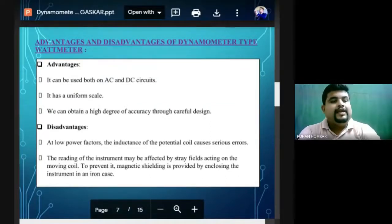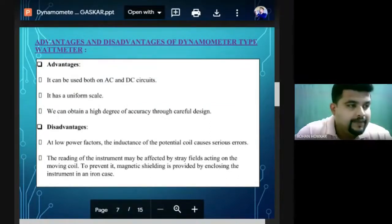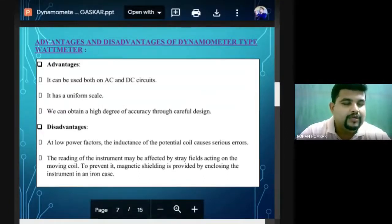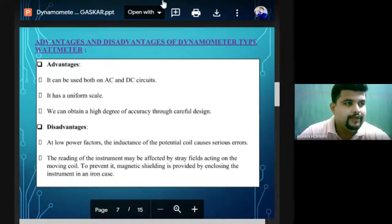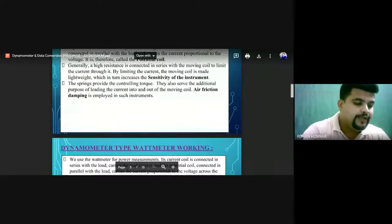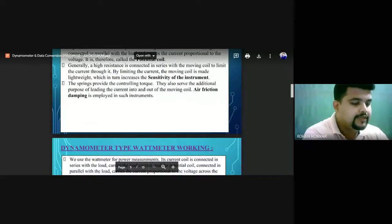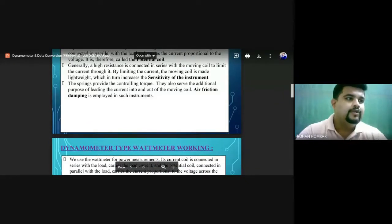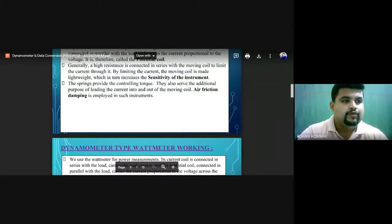That completes the dynamometer type instrument — its working, construction, and diagram. Moving to the next topic: Permanent Magnet Moving Coil Instrument. Write this down in your notebook.